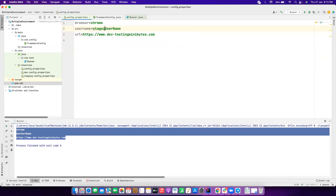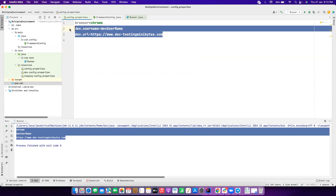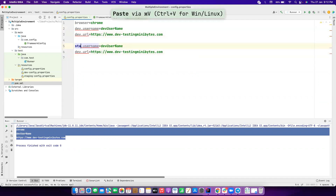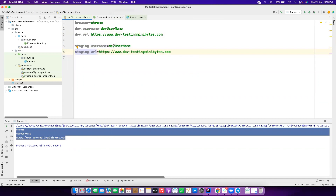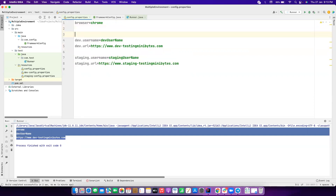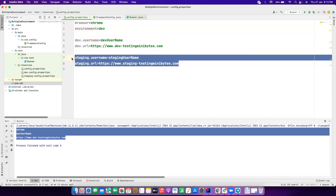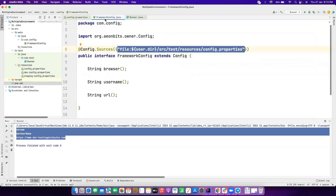What we can do instead is use prefixed keys in the same property file. For example, we can have `dev.username` and `dev.url` for the dev environment, and `staging.username` and `staging.url` for staging. We can also add a variable like `environment=dev` to indicate which environment we want. If you set it to dev it fetches those values, and if you set it to staging it fetches the staging values.